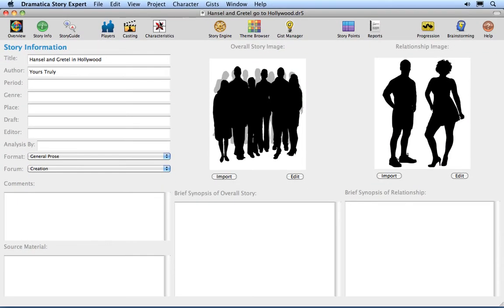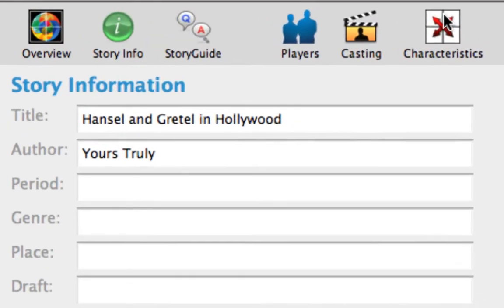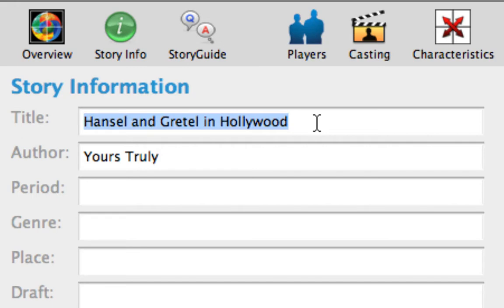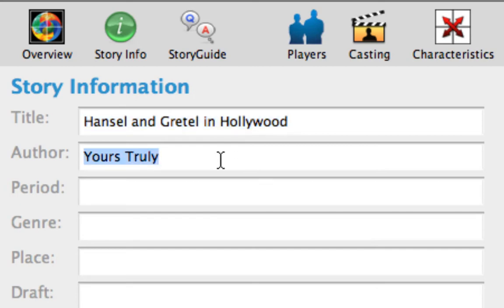The Story Info window lets you add a variety of information about your story and the project in general. If you are following the tutorials, you'll notice the story title and author carry over from the Project Overview window. If not, replace your story with the title Hansel and Gretel in Hollywood. Press Tab to move to the Author text field and type yours truly if it's not already there.